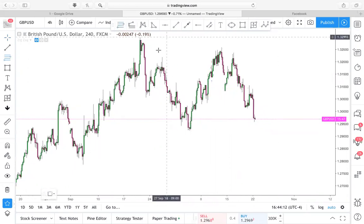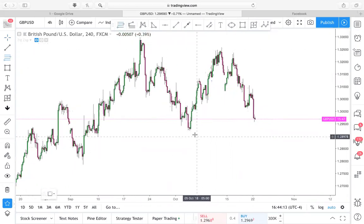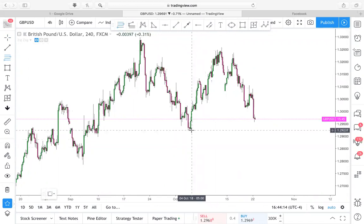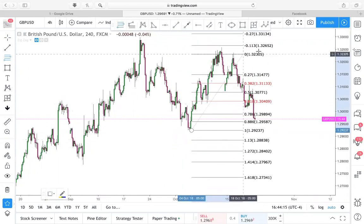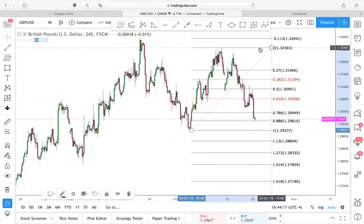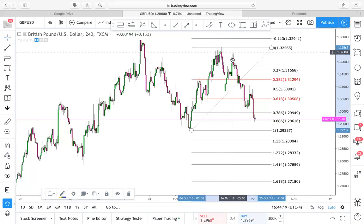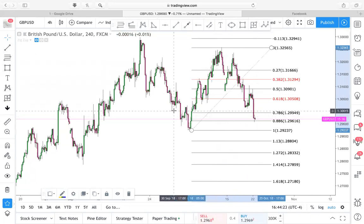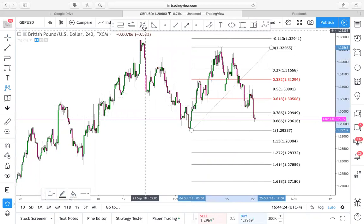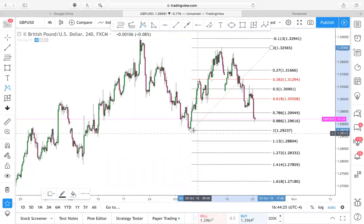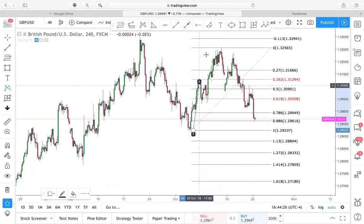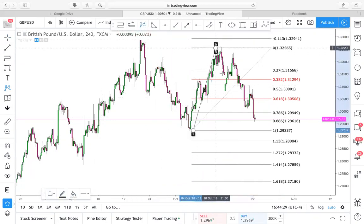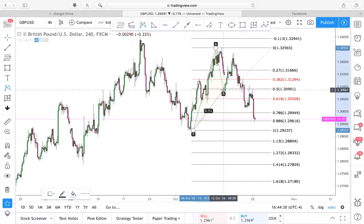I'm looking at a clear indication of a BAT pattern here. We have our X to A, our B is at 50%, 886 for our C, and we have an 886 for our D point, which is the final completion of a bullish BAT.